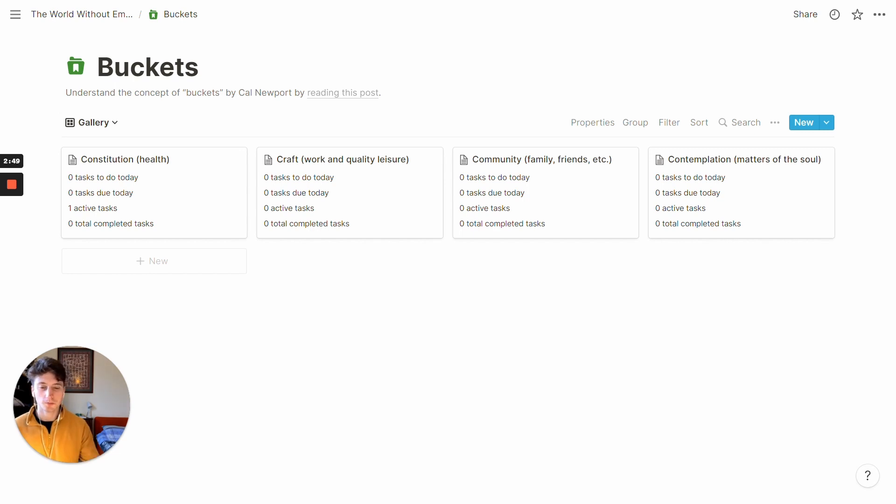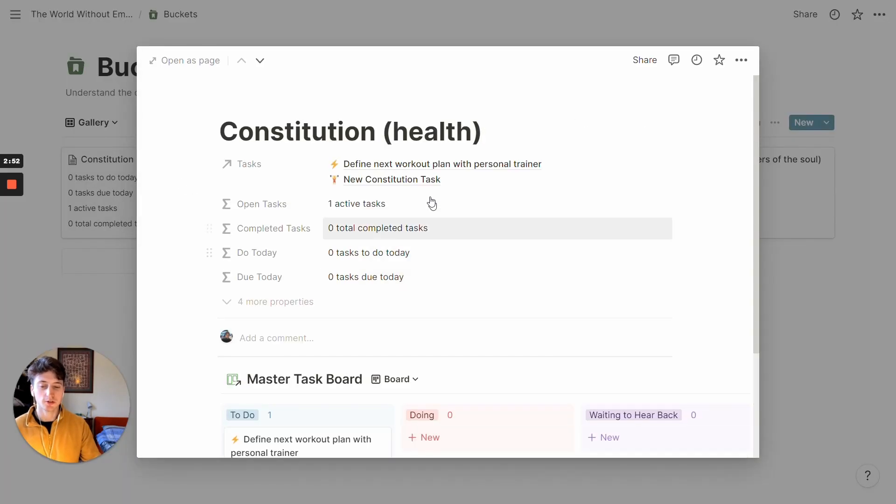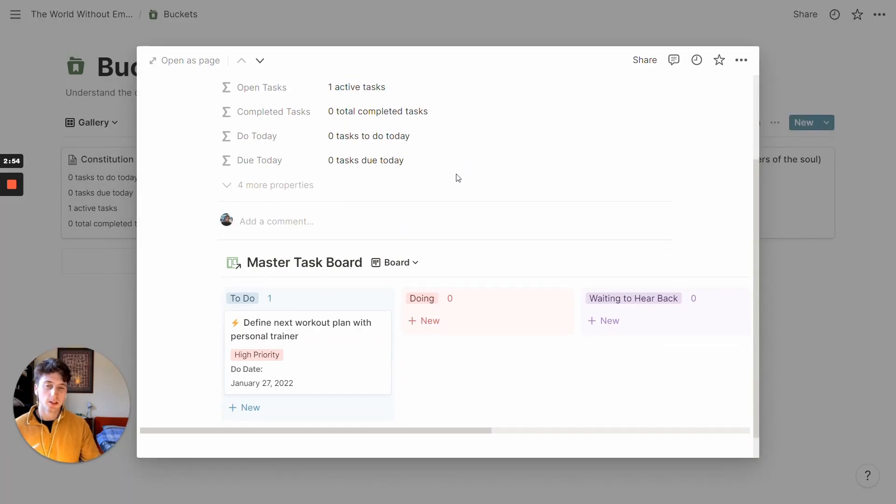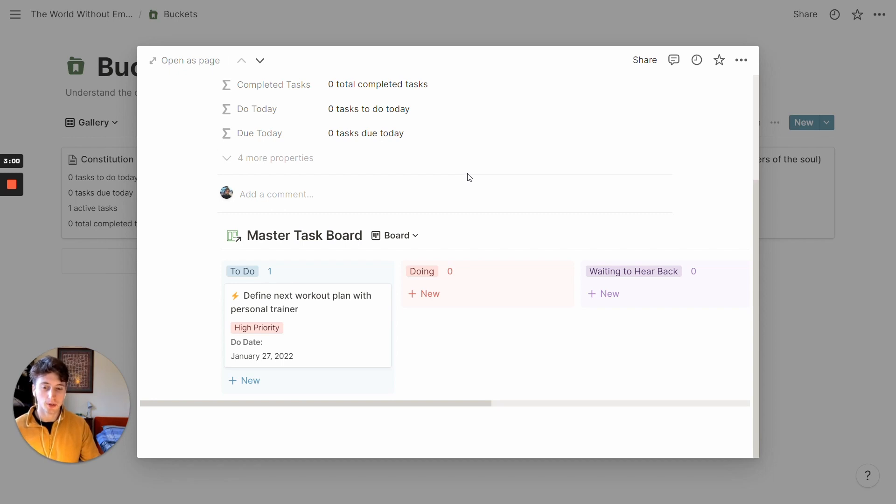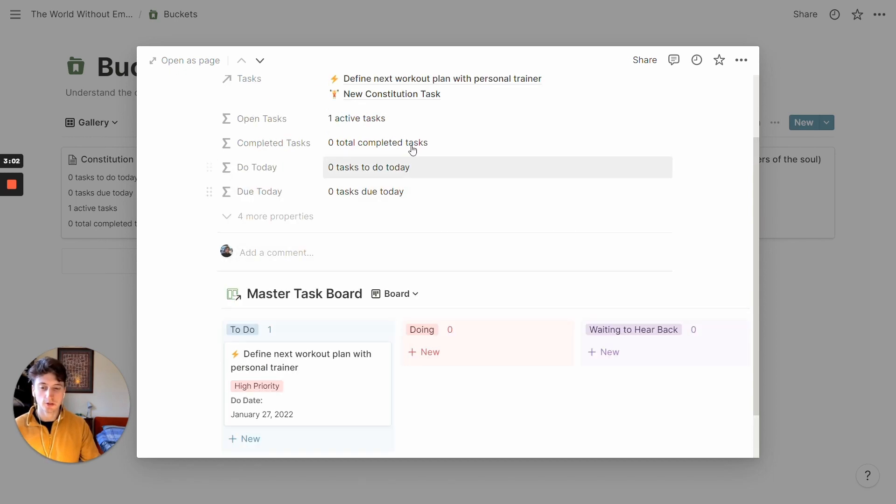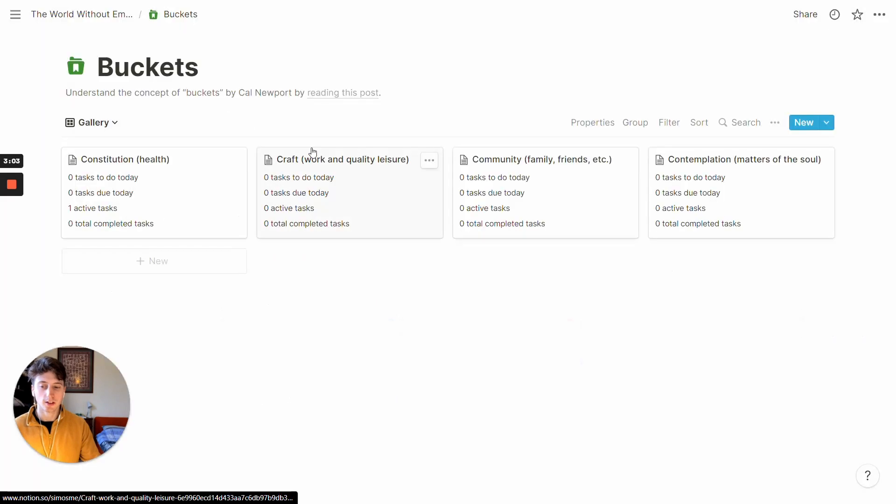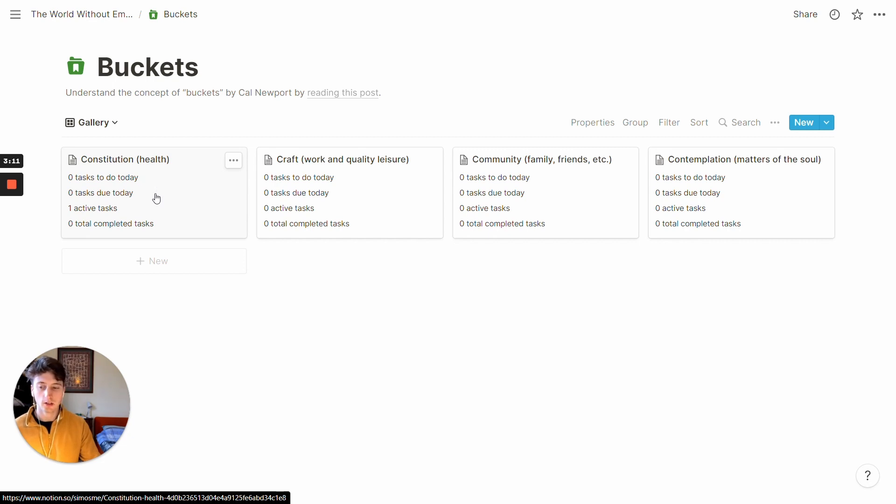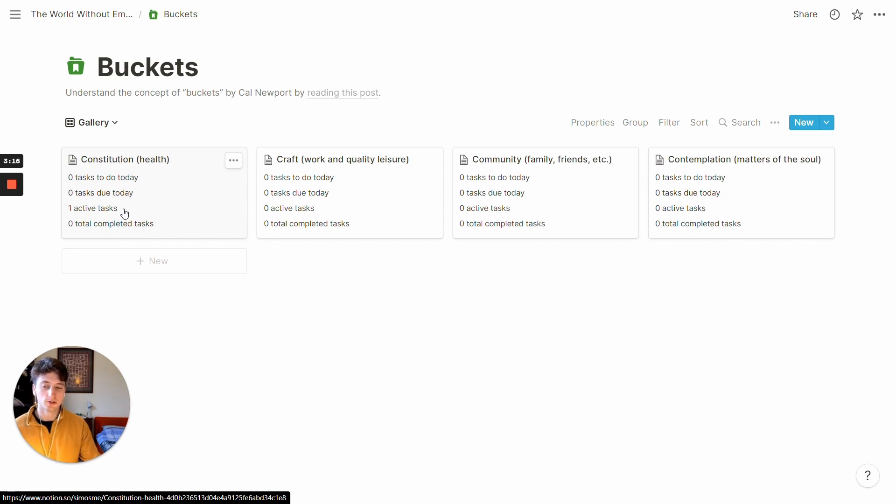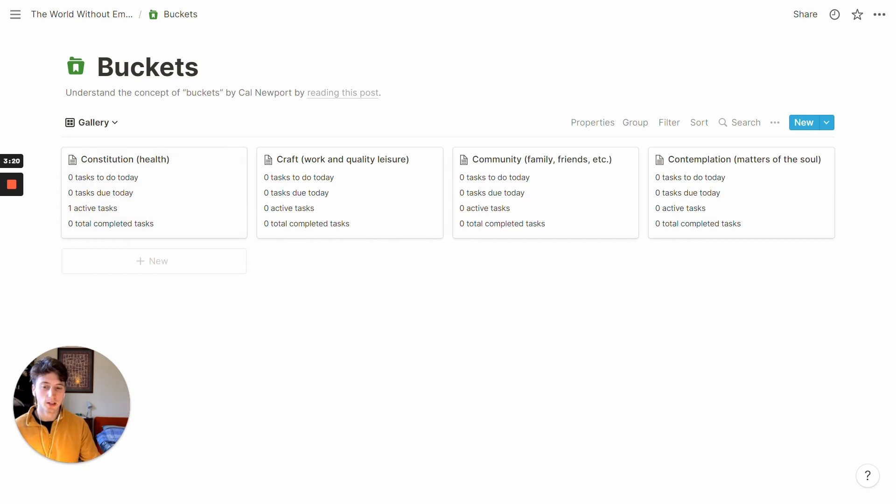So whenever you open a bucket, let's say constitution for example, you will have the master task board embedding on the page, where you can see all the tasks related to that bucket. In addition to that, on the card itself, you can see how many tasks you have to do today, or get to do today, based on the DO date that you're going to see later. There is the due date, so how many tasks are due today, then there are also how many active tasks you have, and how many completed tasks you have for any given bucket.